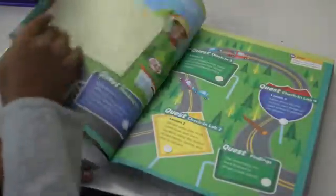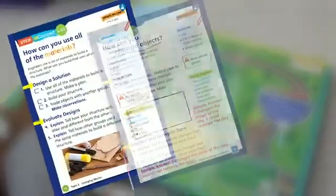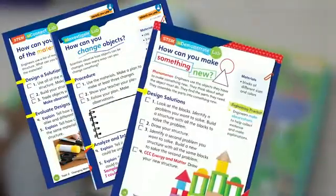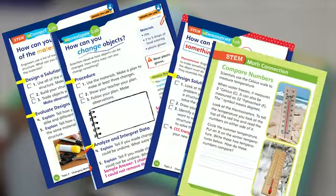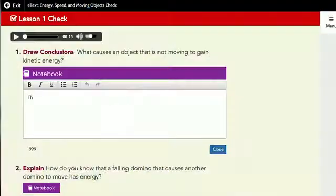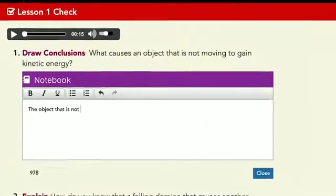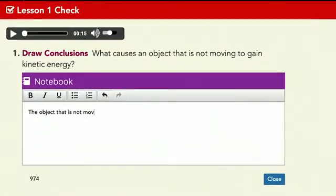Students use science and engineering practices at multiple points through the quest as they interact with open inquiry lab investigations. These components include the UConnect, U-Investigate, U-Demonstrate, and STEM labs. The Engineering and Design Notebook, available in the middle school curriculum, provides additional opportunities for students to develop science and engineering practices, and further develop inquiry strategies.